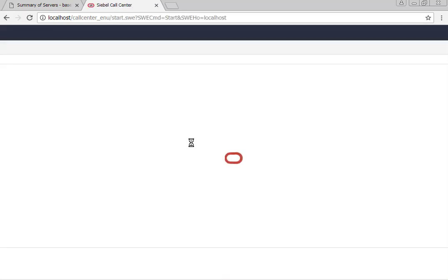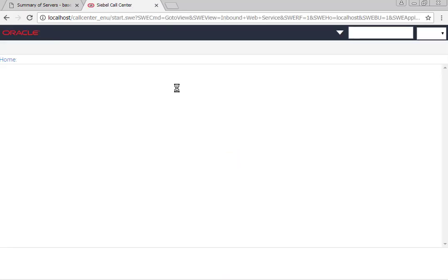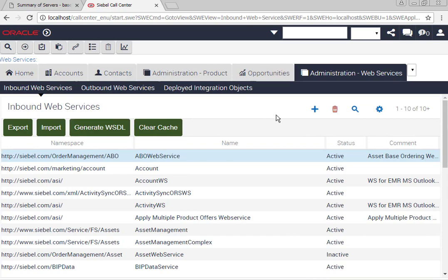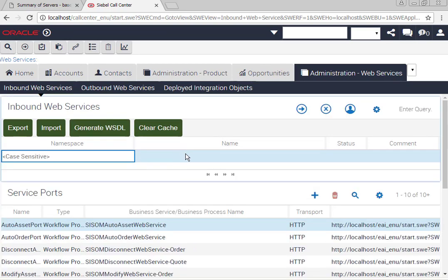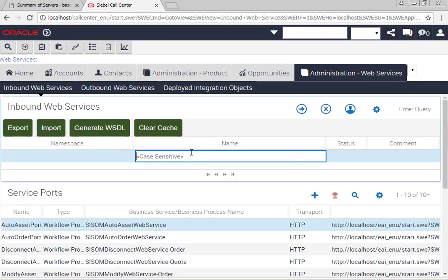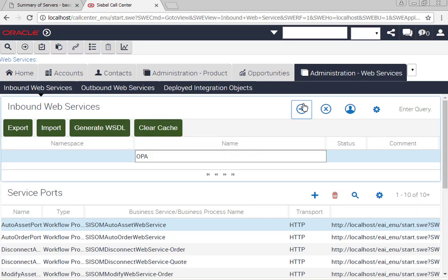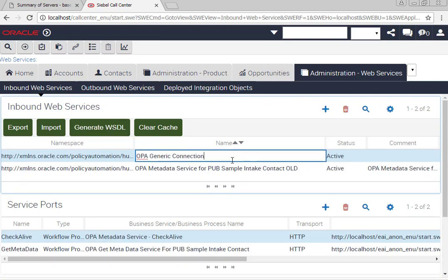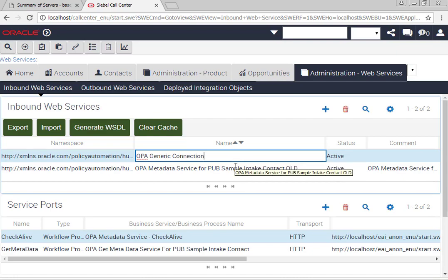Go to login to Siebel, go to my inbound web service, and hopefully find it easily.